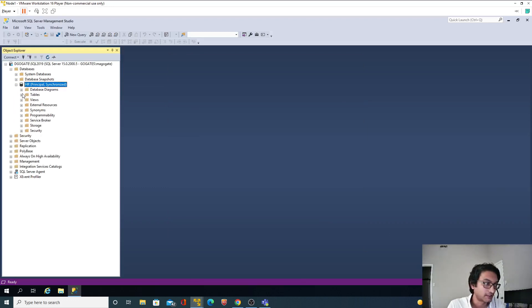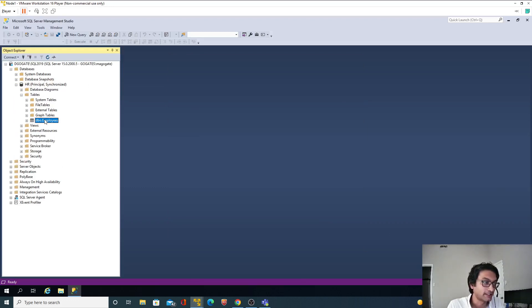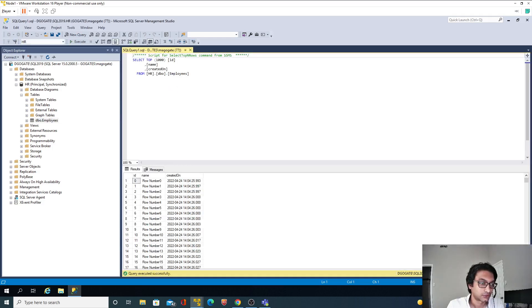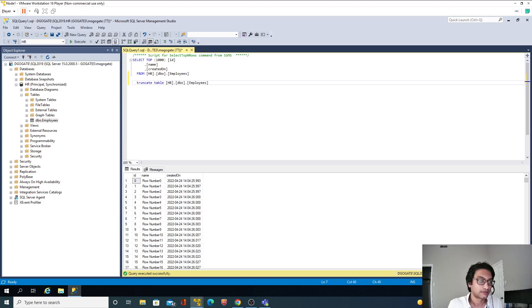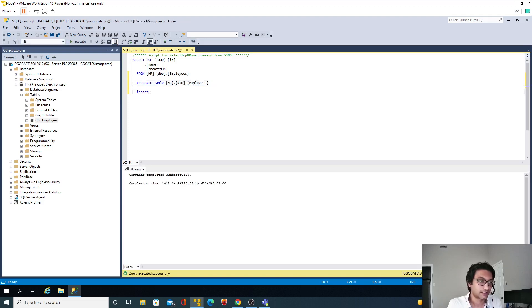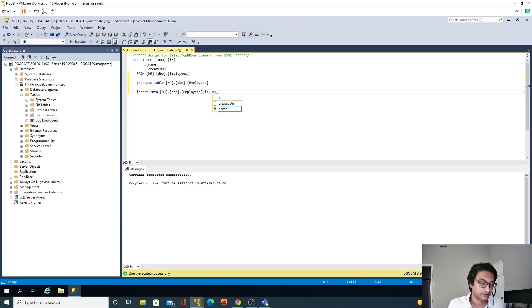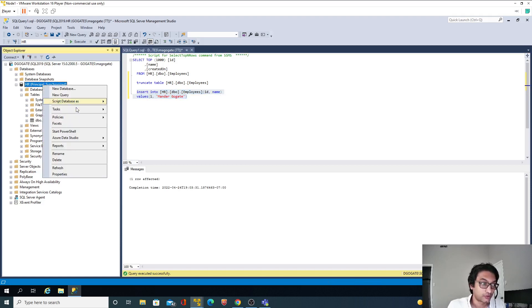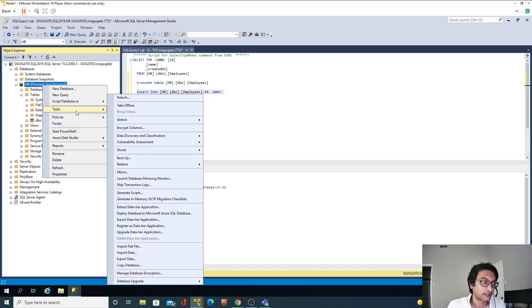Let's go back to Node 1 and find out how many records we have in the employees table. I'll truncate this table since I don't need all the existing records, and I'll manually insert one record into the table.